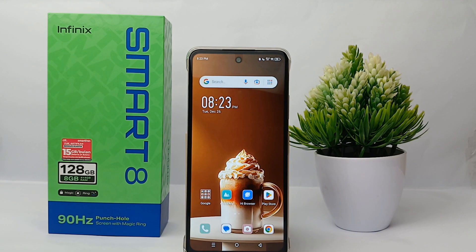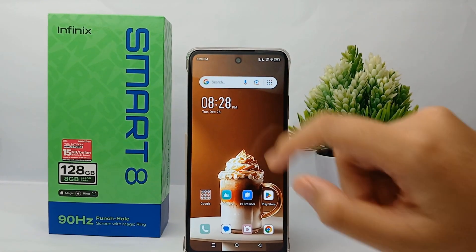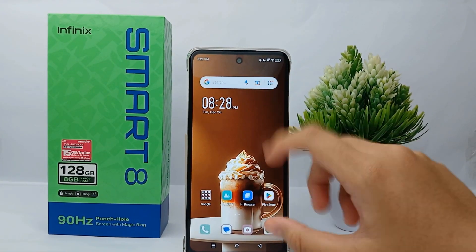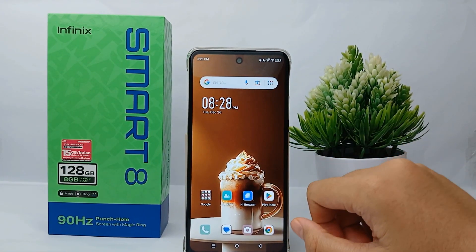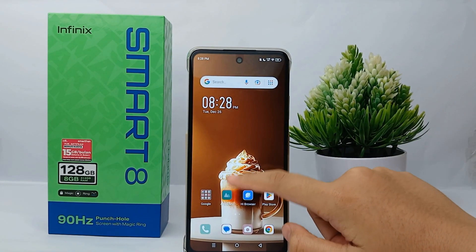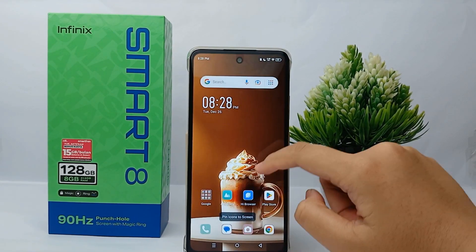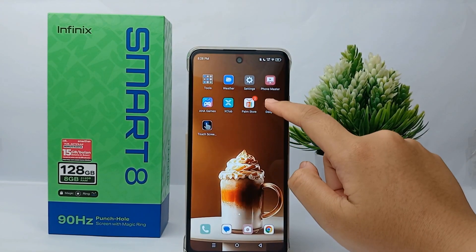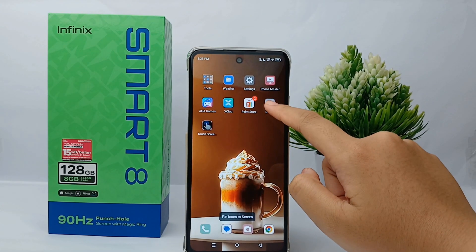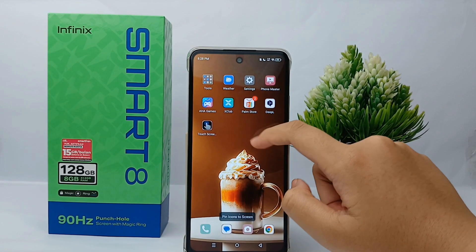As you can see, the applications on the desktop of this phone are already pinned to the screen, and you cannot change the arrangement, remove, or uninstall any application on this screen.